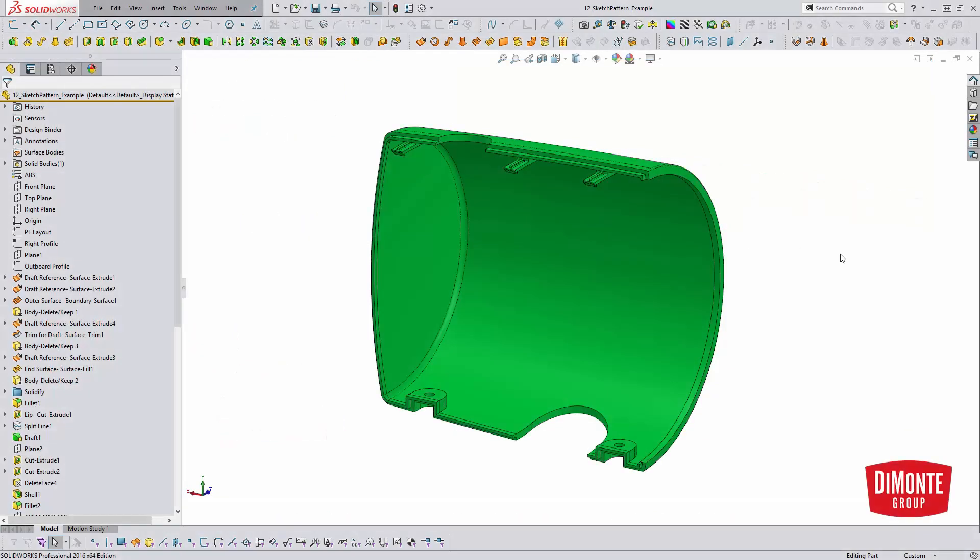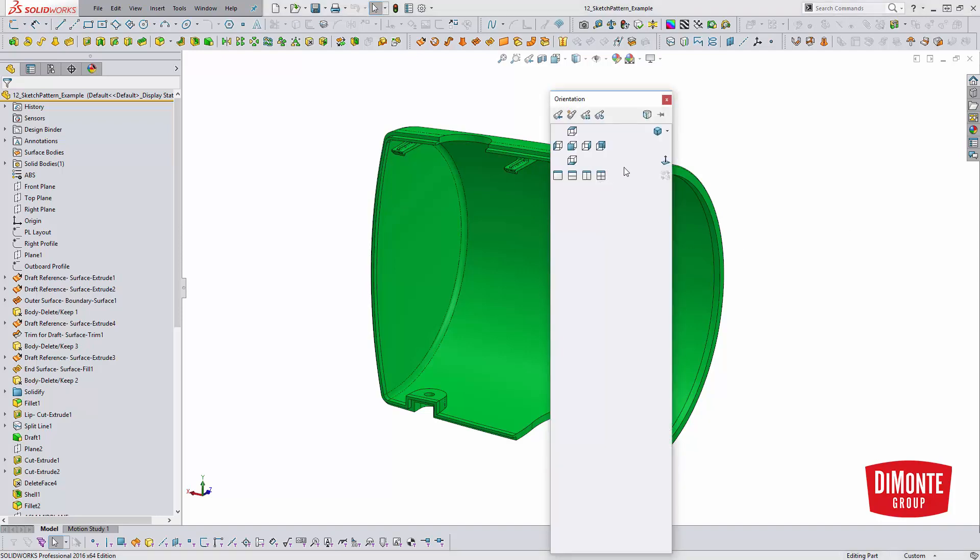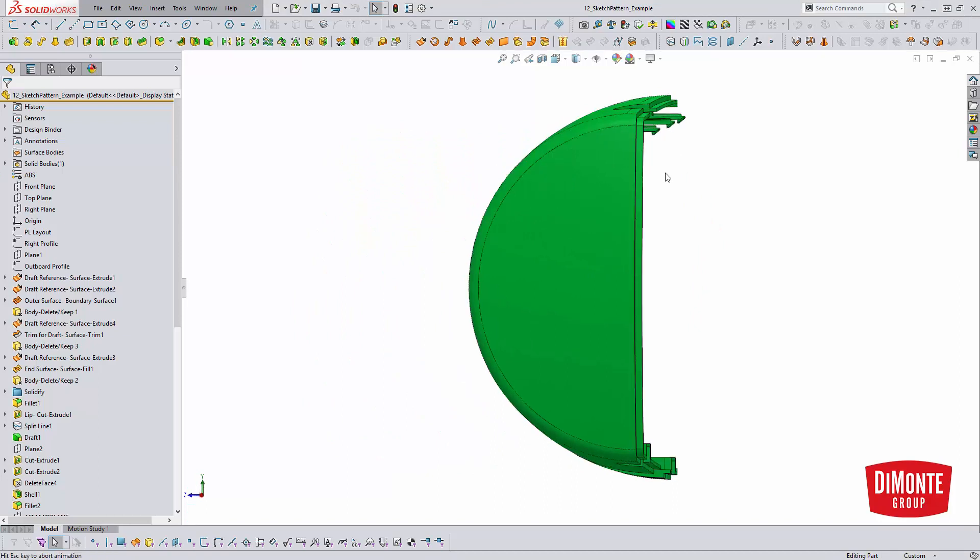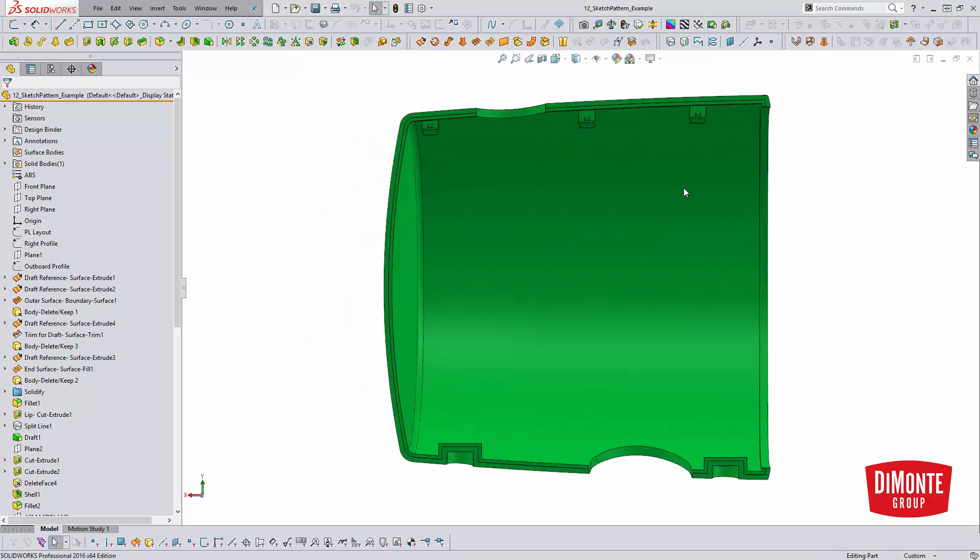So here we can see the completed shroud in SOLIDWORKS. We've got these three little hook details, and if we were to orient the view correctly, we can see that we may have been able to create the pattern with the curve-driven tool if the instances were equally spaced, which they're not.